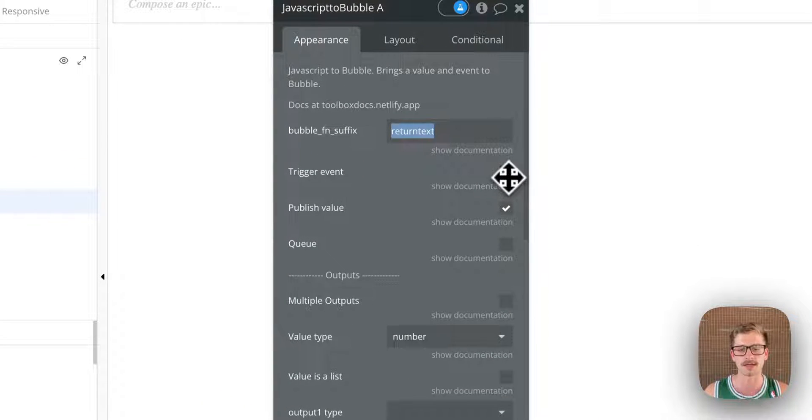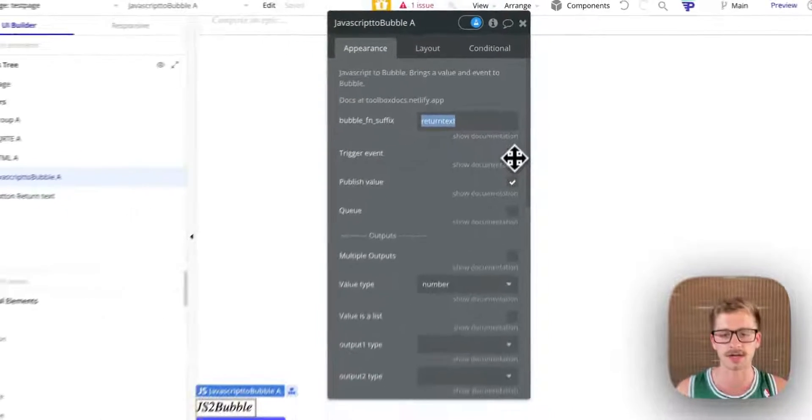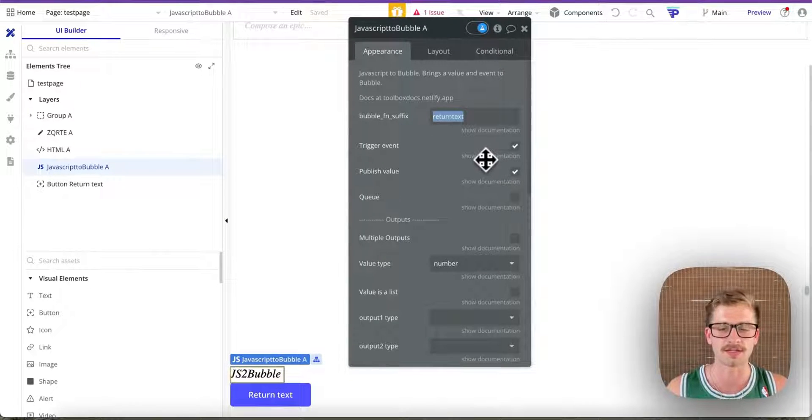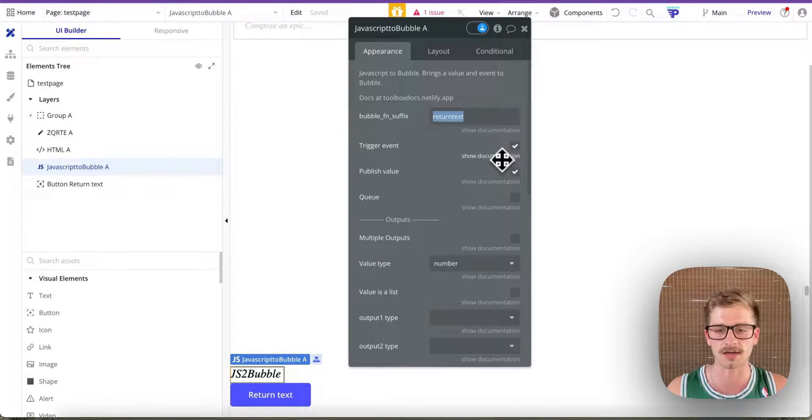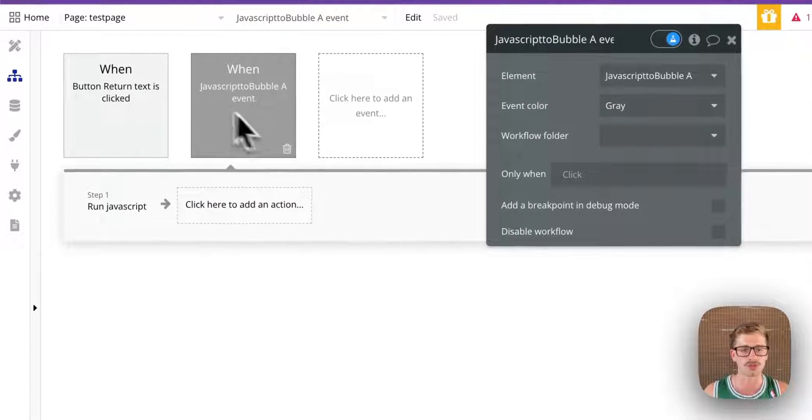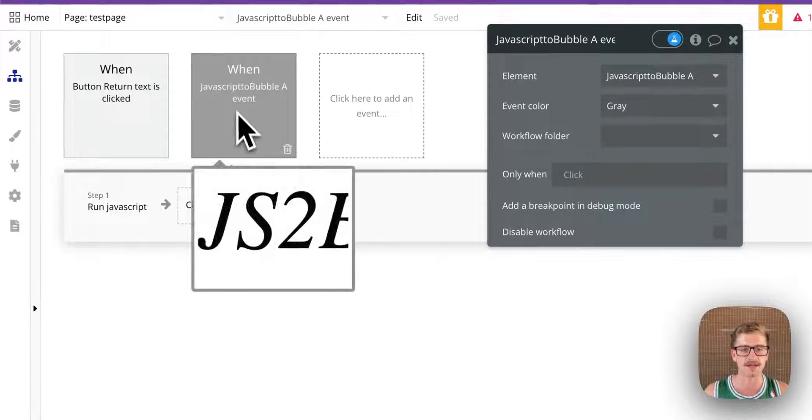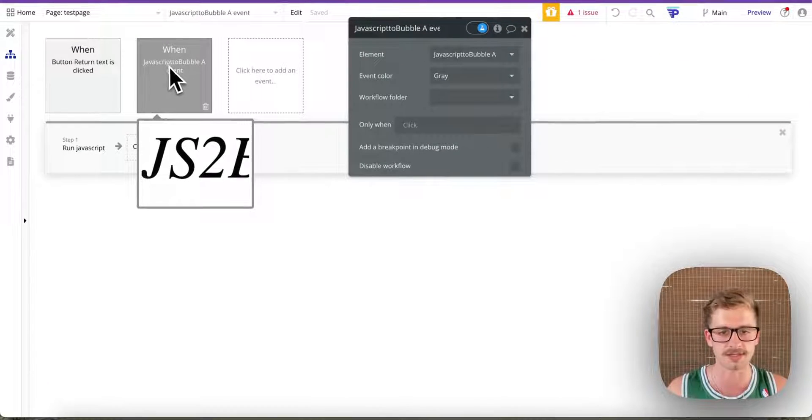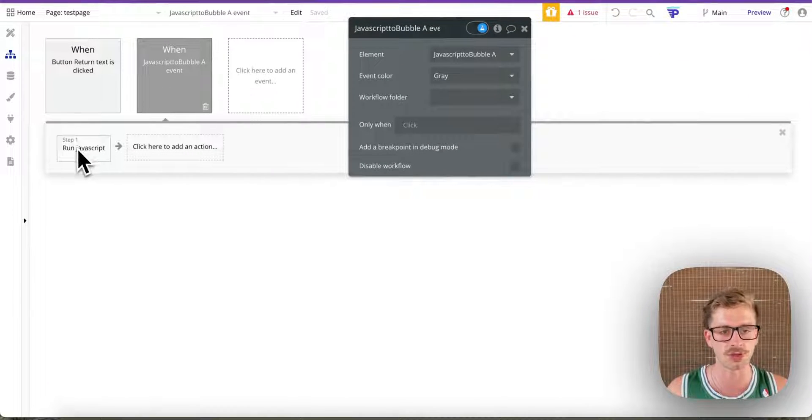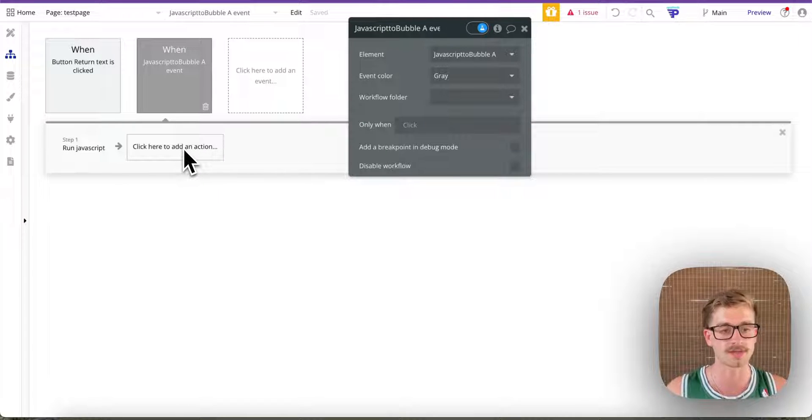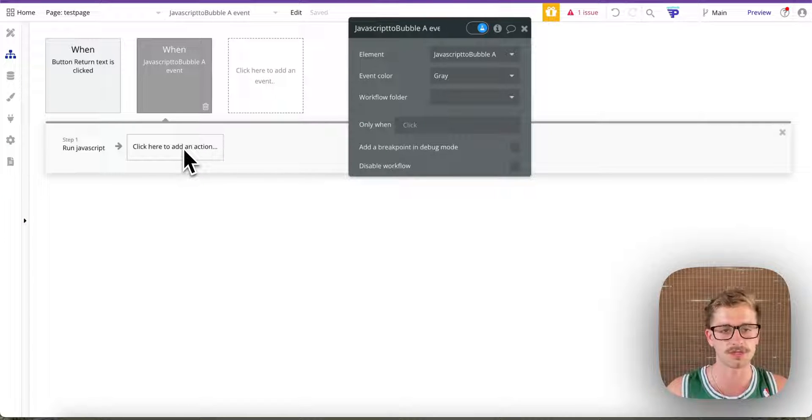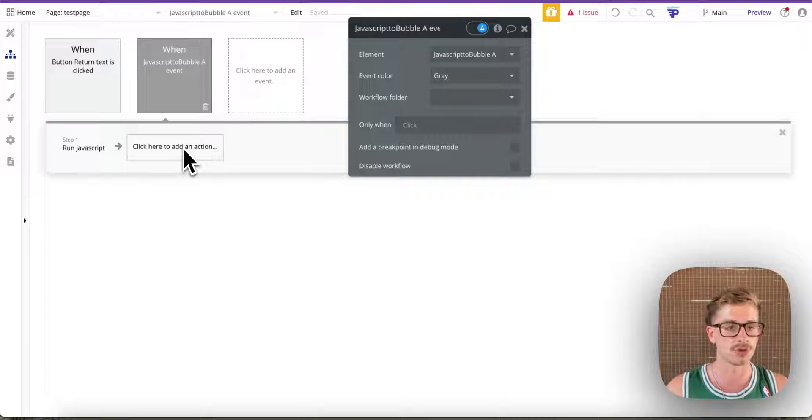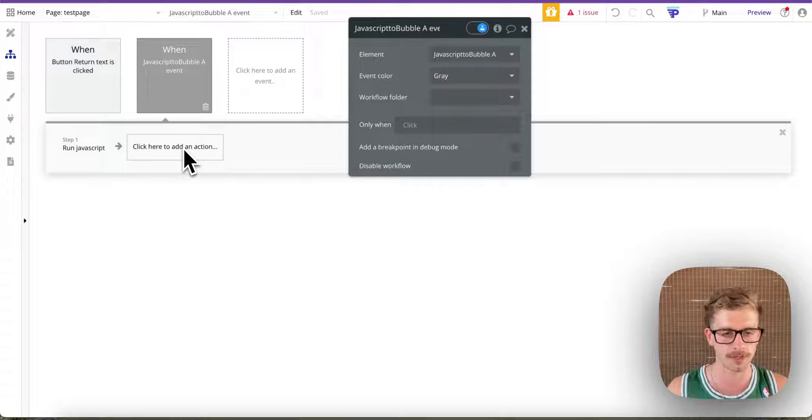And what I've done is triggered an event and published a value. Essentially what that does is expose this event here. So when the result is ready, it'll trigger this event and then you can run a workflow based on that. It's actually really useful, especially if you're running asynchronous functions or anything like that and you're not sure when the event will complete.